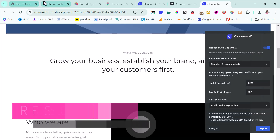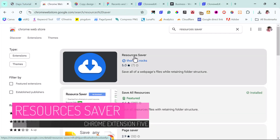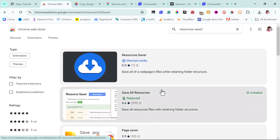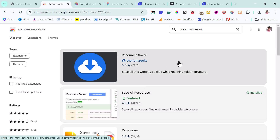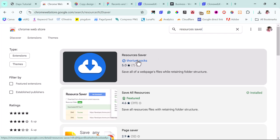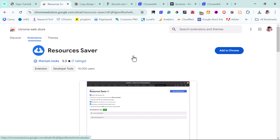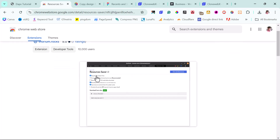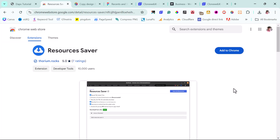Next on my list is a tool called Resources Saver. It works the same way as Save All Resources — the first tool I showed you. That's the reason why I don't have it installed, and I would not recommend installing both since it's the same process. I recommend you just choose one between Resources Saver or Save All Resources.